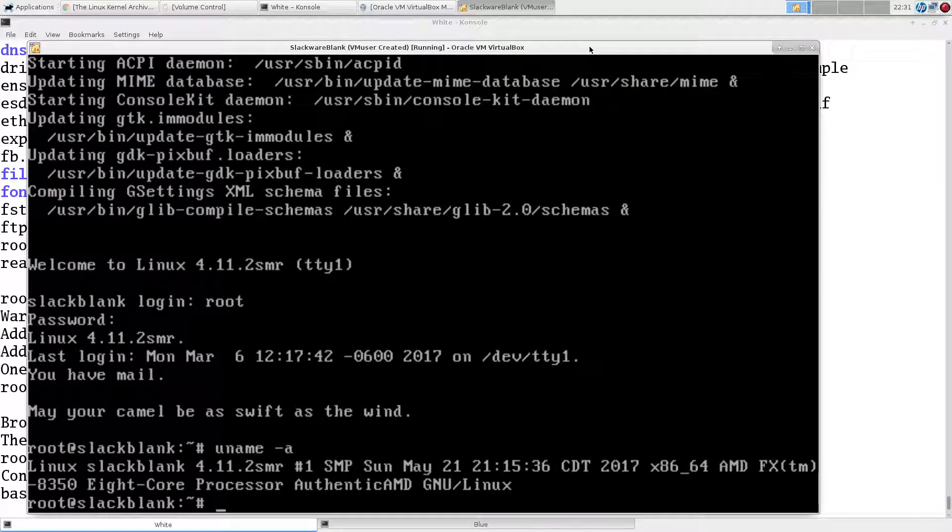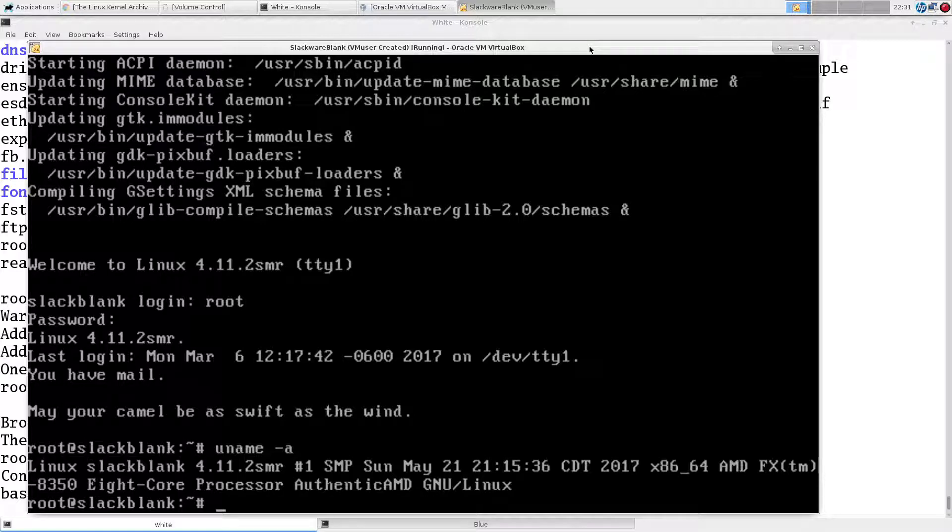Those are all the steps for downloading kernel source from kernel.org, and configuring it, and building it, and getting Lilo configured under Slackware.